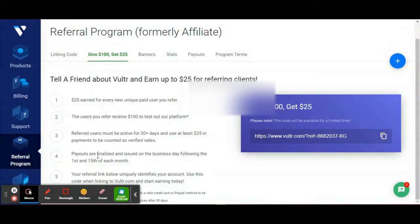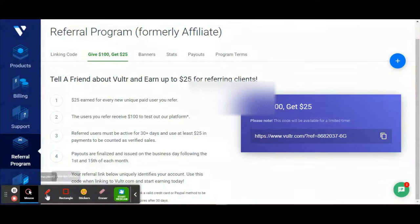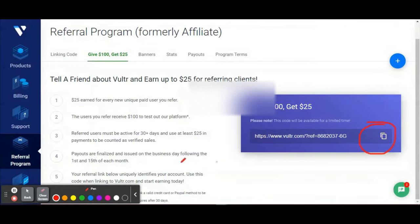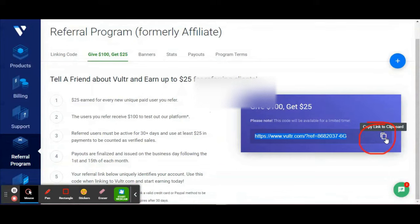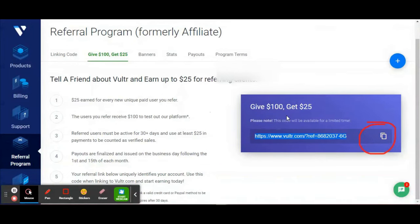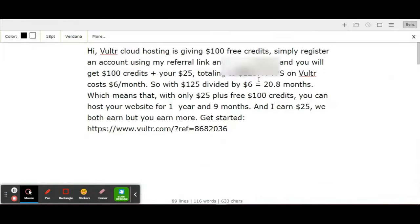You'll get paid on the first and 15th of each month. These are the conditions you have to meet. When you agree to these conditions, simply click this button to copy your referral link. I've already written something like a script for you, which is this message over here.